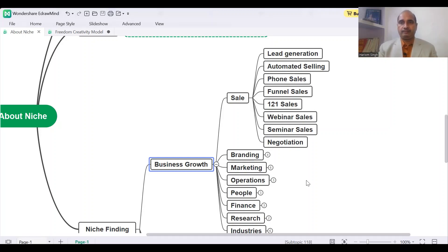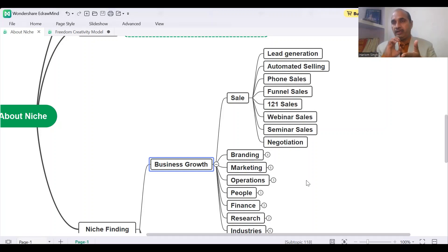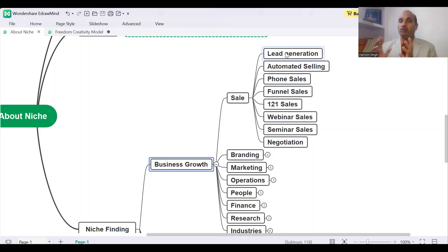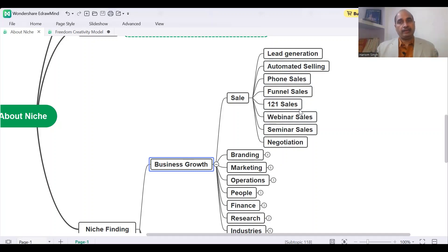Which one is good? Obviously, the third one is good. So that is your positioning. You have to make your positioning, and the narrower you go, your niche should be a micro niche. You have to go narrow down, because the more specific you are, the more sales you make. The more specific you are, the more money you make. If you are making 1 lakh here, you will be making 10 lakhs, 20 lakhs, 30 lakhs — you will be making 50 times more money.